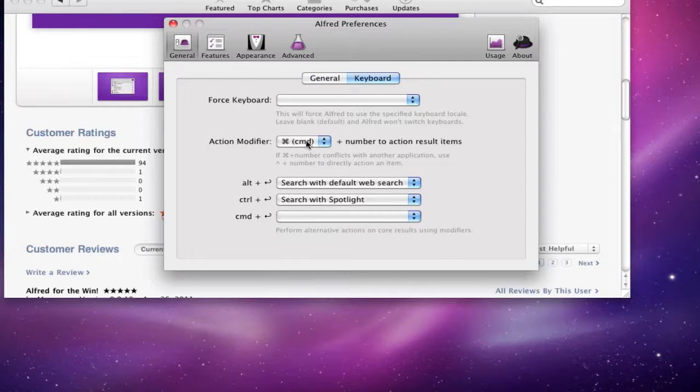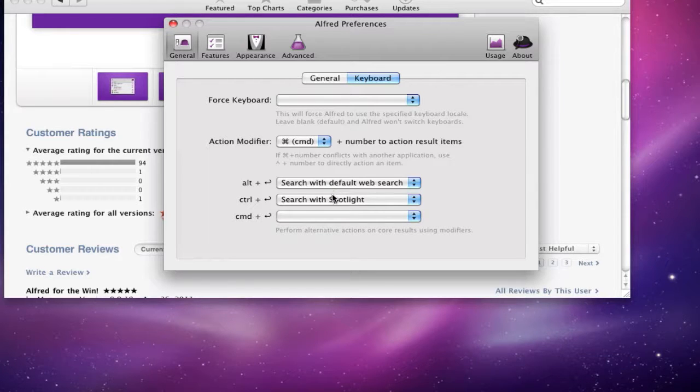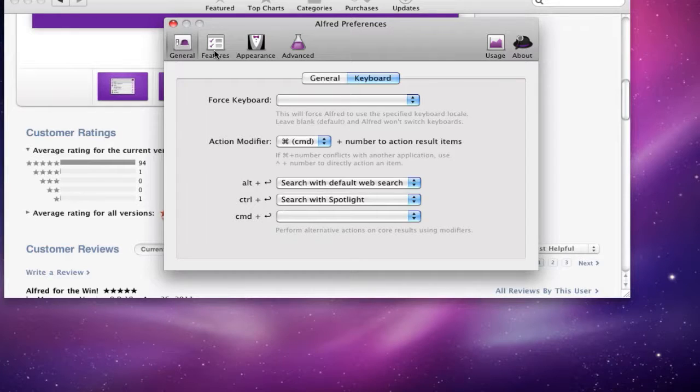You can click on keyboard and you can set your options here for your action modifiers and stuff like that. Or you can change it so it can search with Spotlight or something like that if you want to do that.